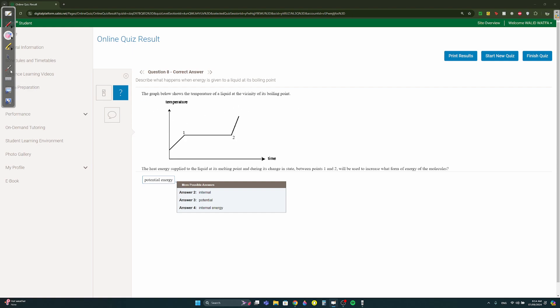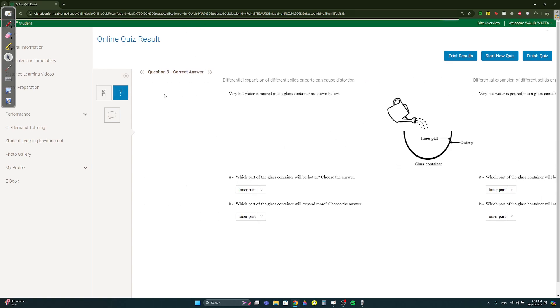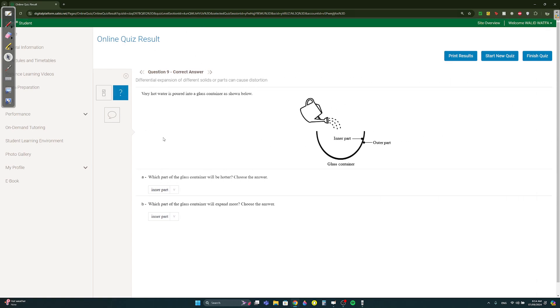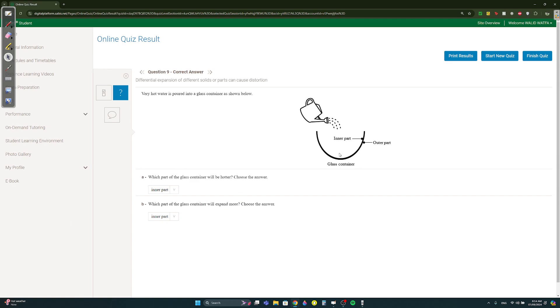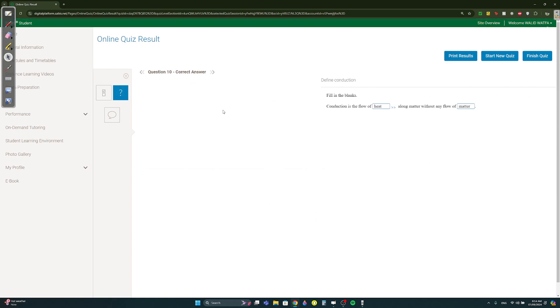Question nine. So hot water is poured into a glass. Which part will be hot, the inner part or the outer part? The inner part. And which one will expand more? If the inner part is hotter then it will expand more because solids and liquids expand upon heating and contract upon cooling.